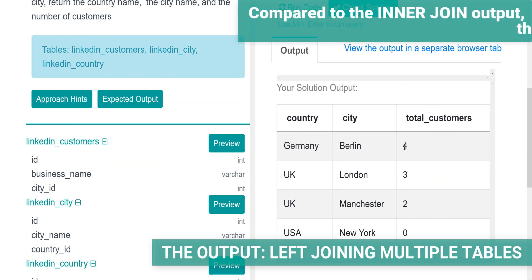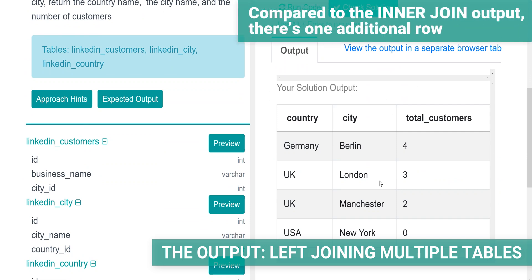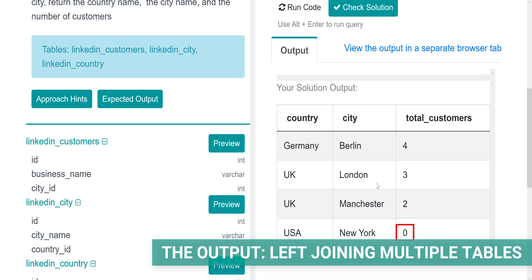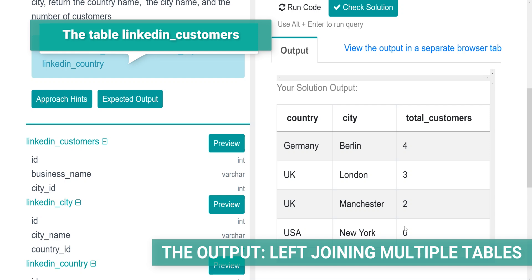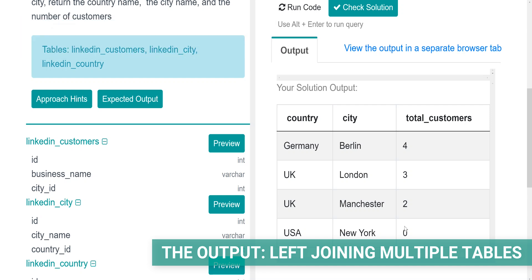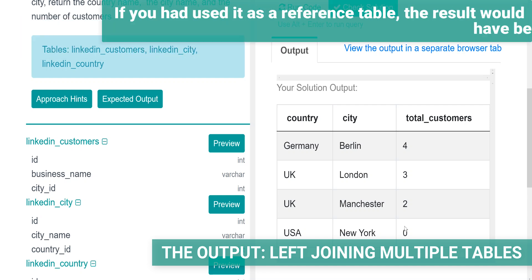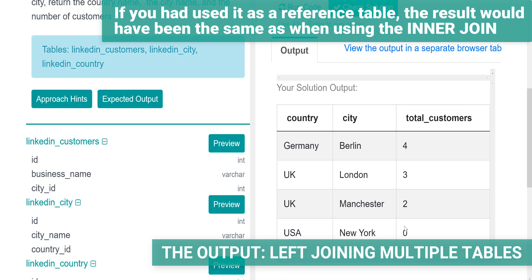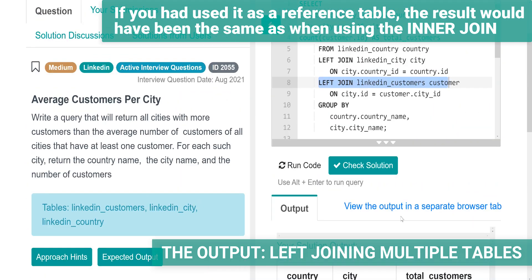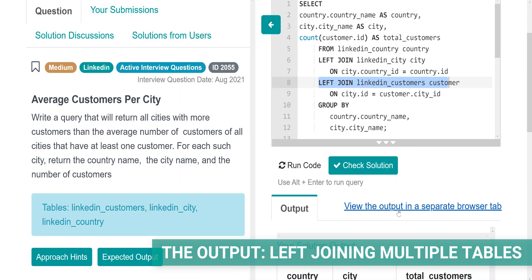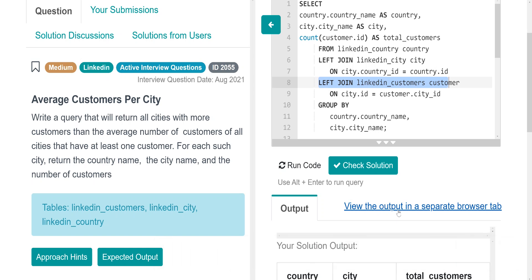Here it is. Compared to the inner join output, there is one additional row. It's the one showing there are no customers in New York. This is only because the table LinkedIn customers is not used as a reference table. If you had used it as a reference table, the result would have been the same as when using the inner join. This is why deciding which table is the first you join is crucial when using the left join. It can completely change the code output.